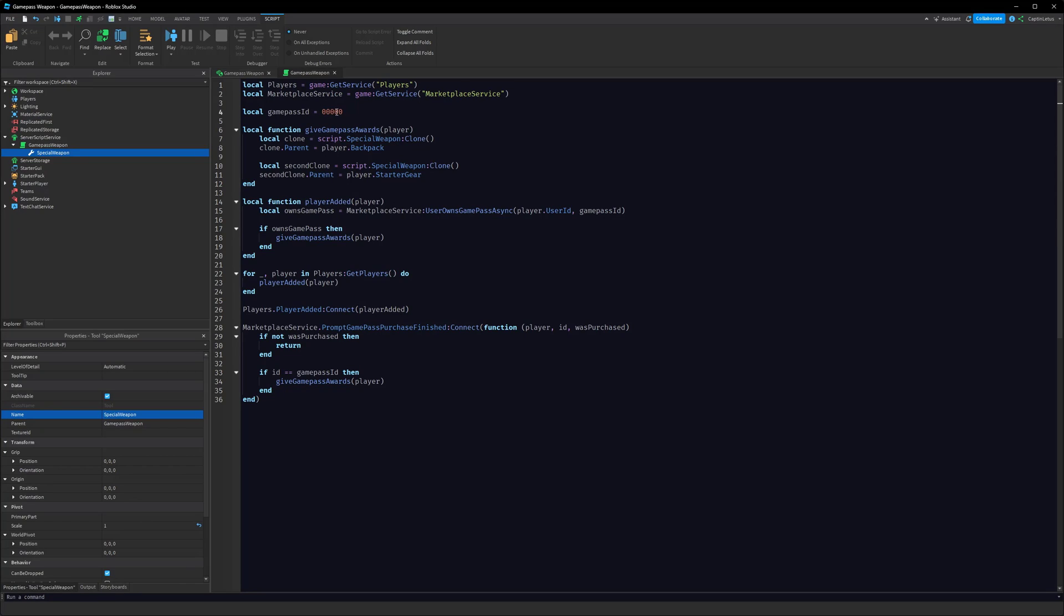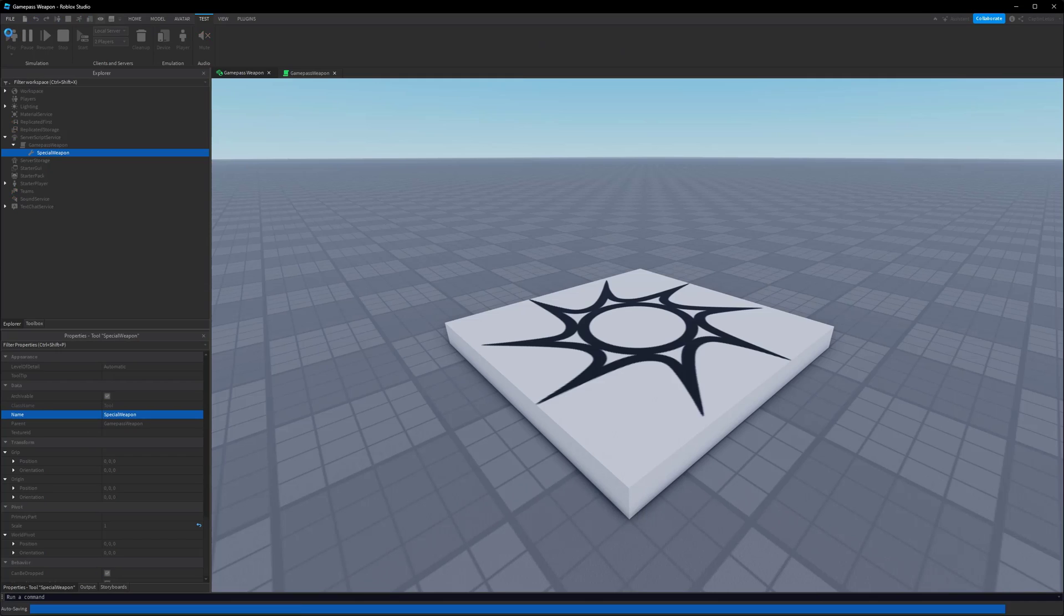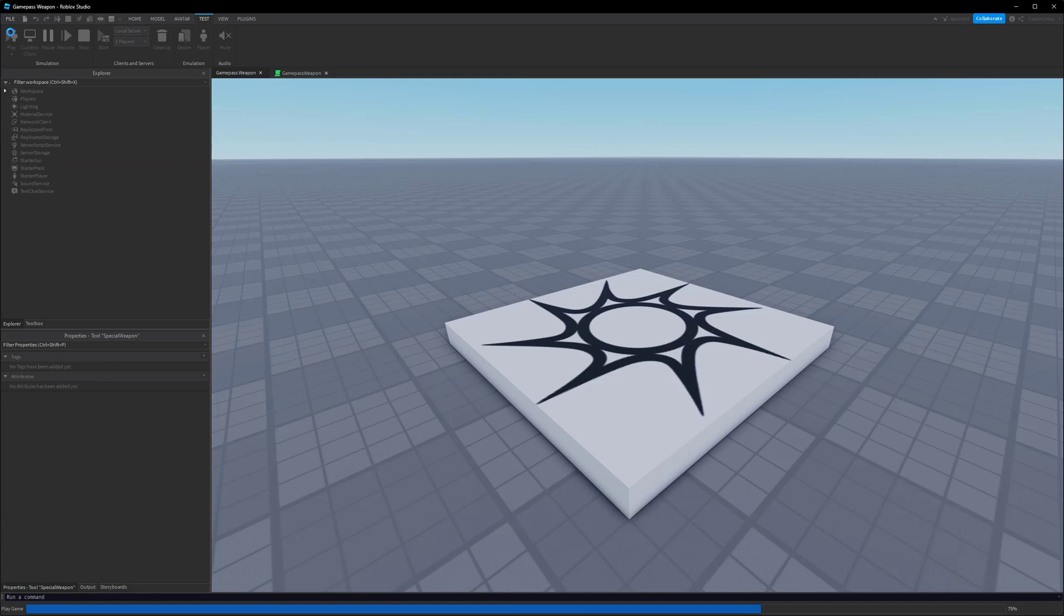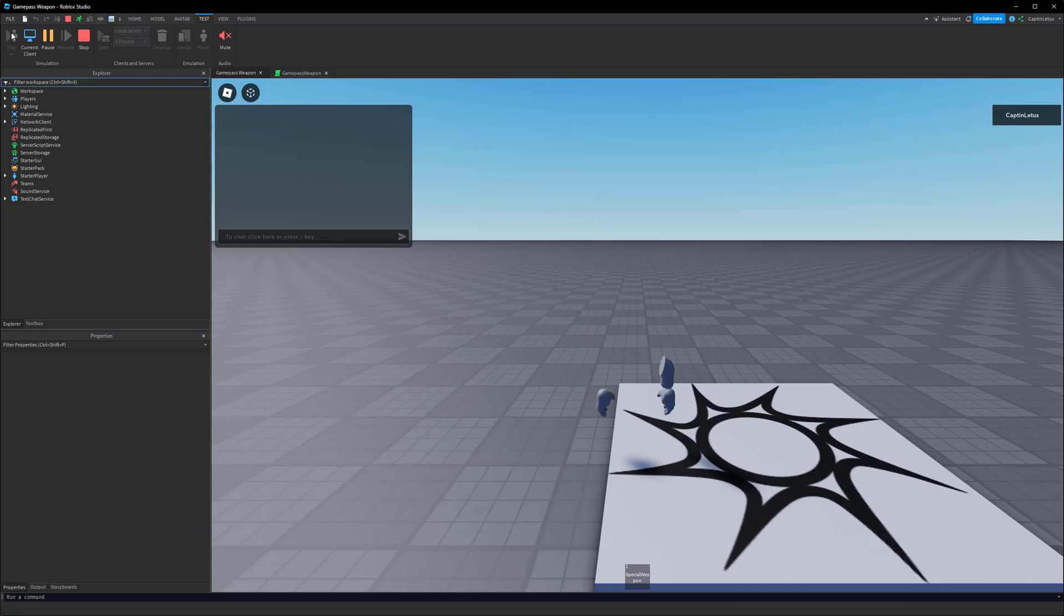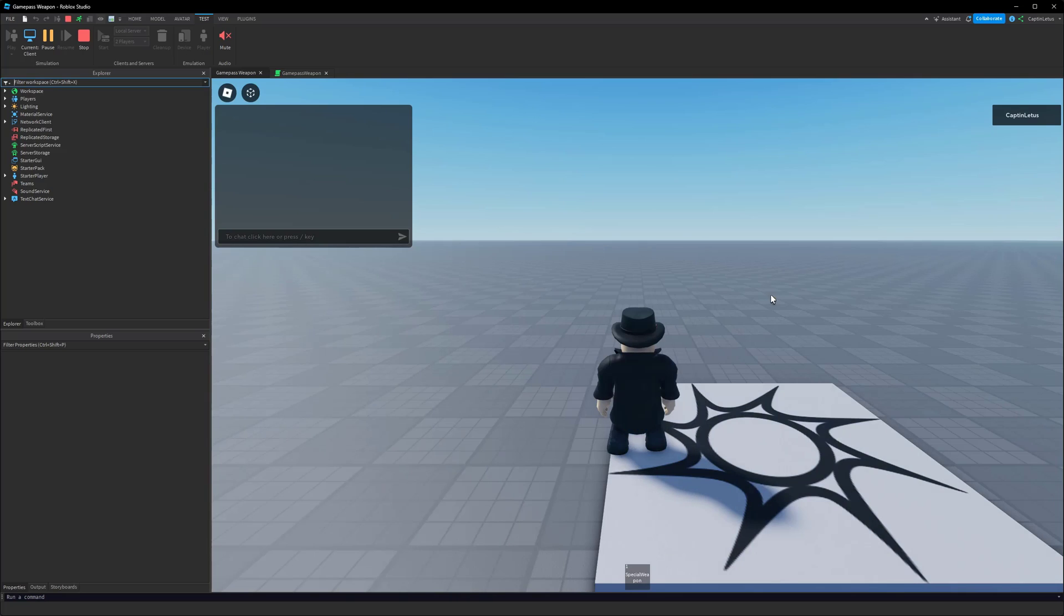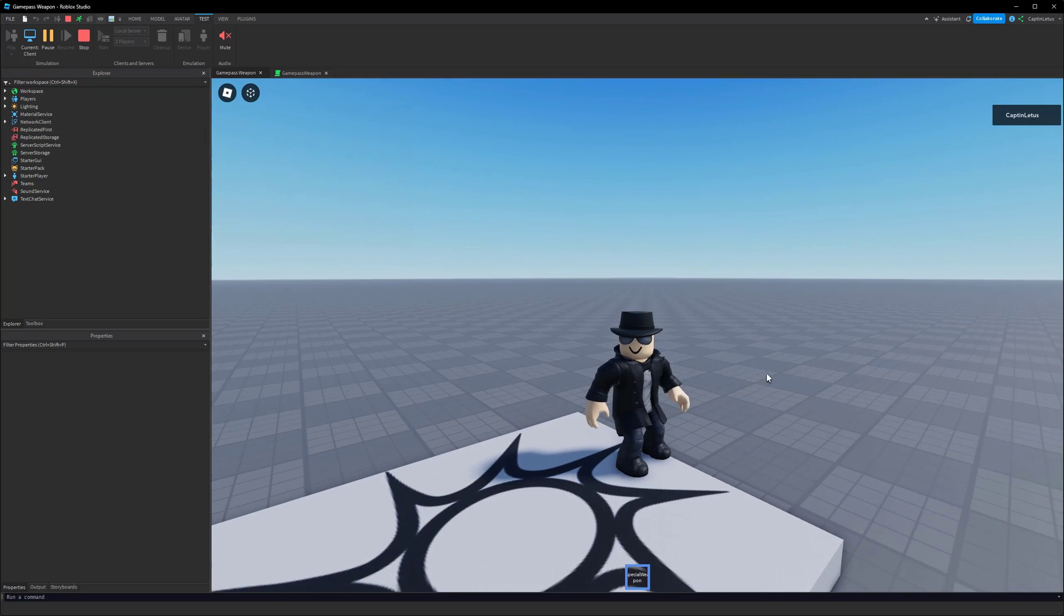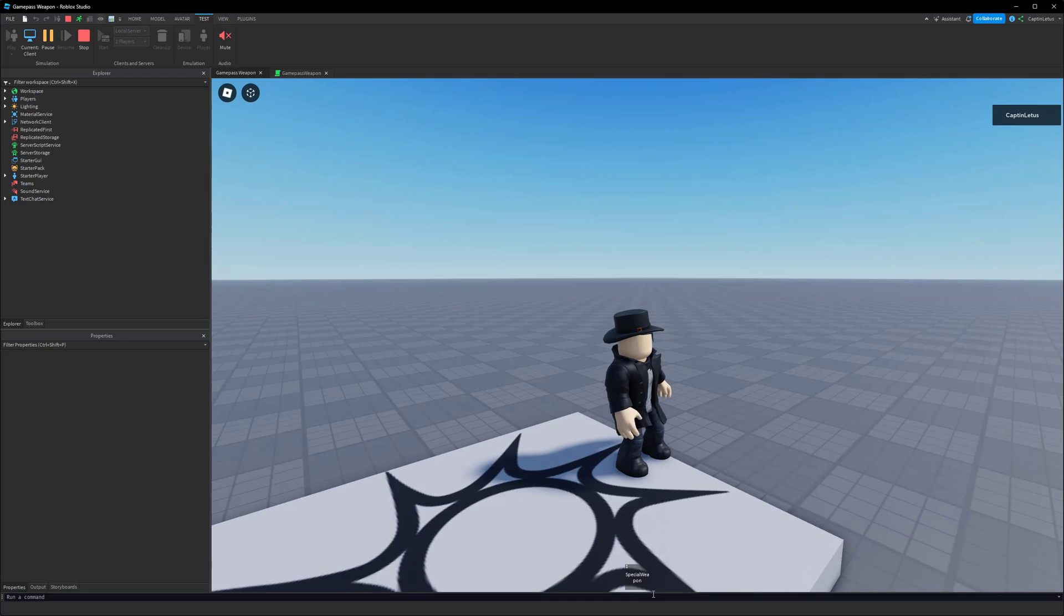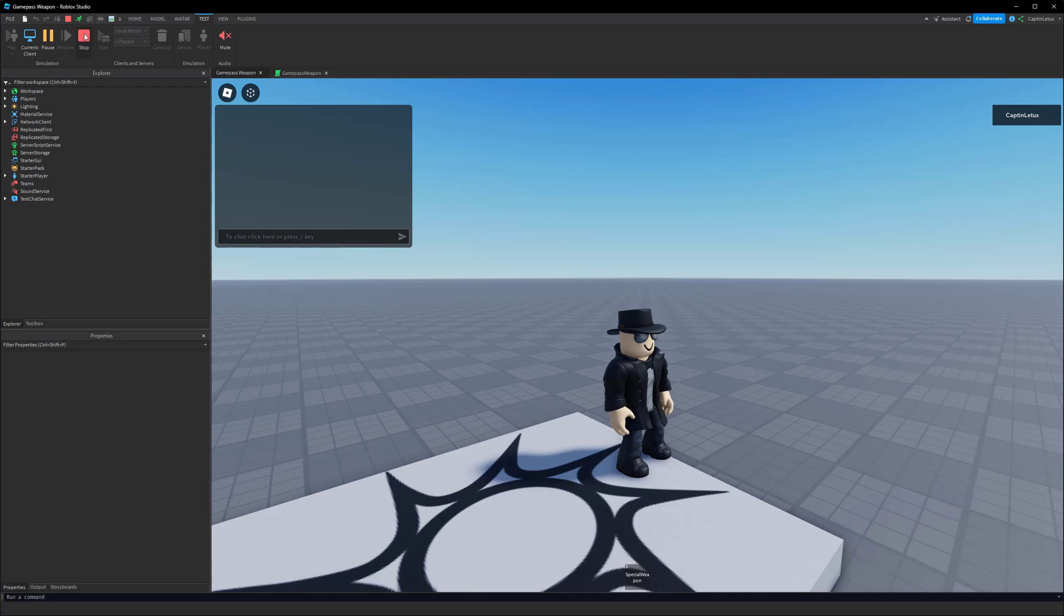So we're going to change our GamePassID to be what we just copied from the website there. And if we test this out now, because you've created the Game Pass, your account will own it. So when we join the game now, we get our SpecialWeapon. So anyone who owns our Game Pass now will spawn in the game with their SpecialWeapon, and if they buy it from a shop in your game, they will also get it in their backpack.